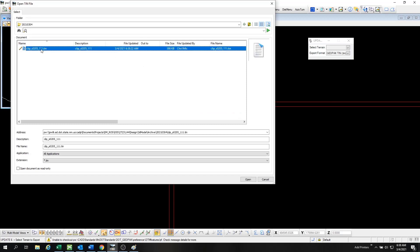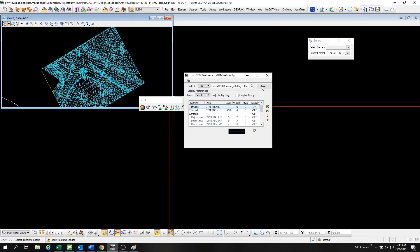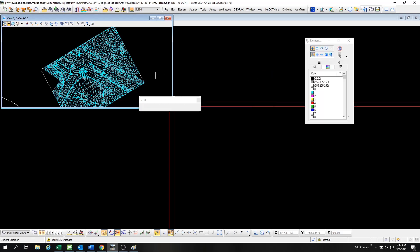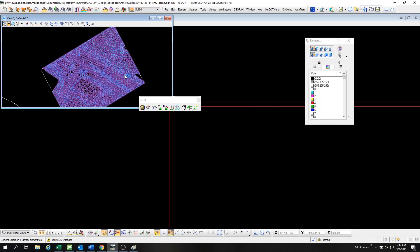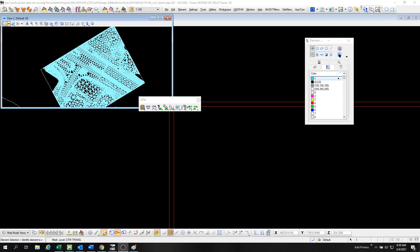going to the TIN that we just created and importing the mesh of that TIN, or it's called the triangles. It loads, it's called DTM triangles, and it loads on the DTM triangle level. As you can see, we've imported the mesh, but I do a slight edit of that process later in the video.